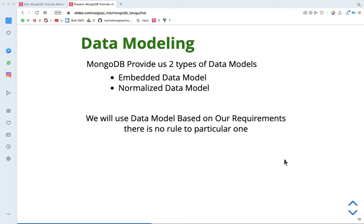If we have all the documents prepared and created, these two types are decided based on requirements. Based on our requirements, we will use either of these two data modeling approaches.